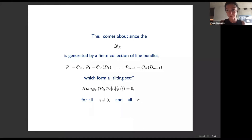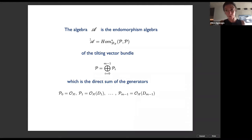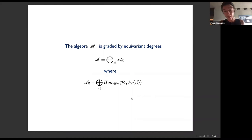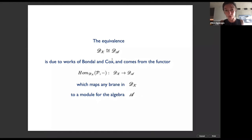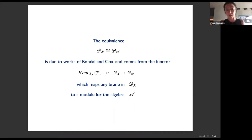This comes about because the category of B-type branes on big X is generated by a finite collection of line bundles forming what's called a tilting set — the Homs between them are non-zero only in cohomological degree zero. The algebra A whose category of modules is equivalent to the category of coherent sheaves is simply the endomorphism algebra of the tilting vector bundle, graded by equivariant degrees. The equivalence of the two derived categories is an old story due to works of Bondal and Cox.